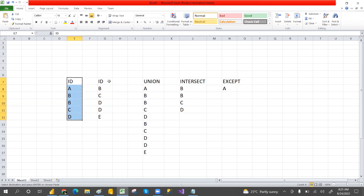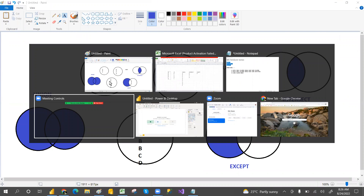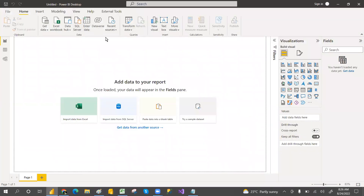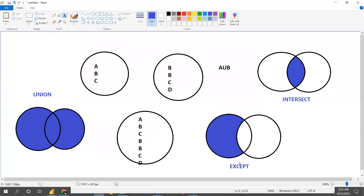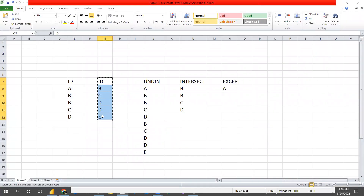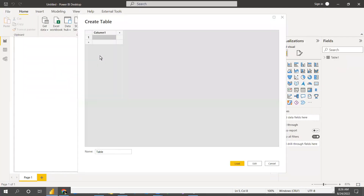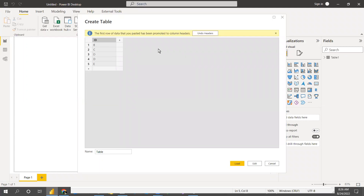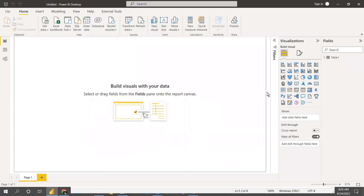Now let's verify these results in Power BI. We'll enter data to create Table One and Table Two, then load them. We have two tables ready — these are the tables we'll use for our set function demonstrations.